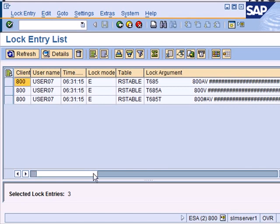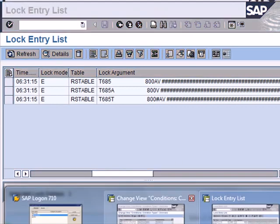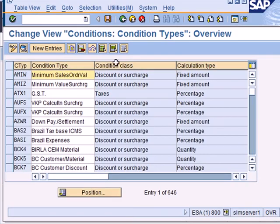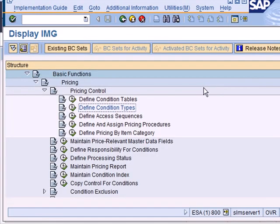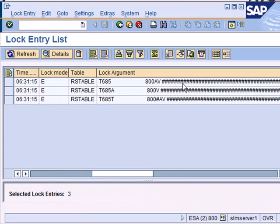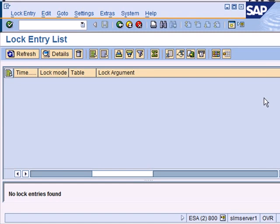I run my transaction again and here user seven is locking several tables. And now when I exit my other screen and then run the transaction again, refresh this, all the locks have disappeared.